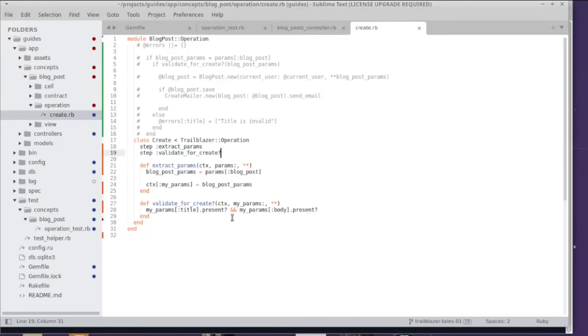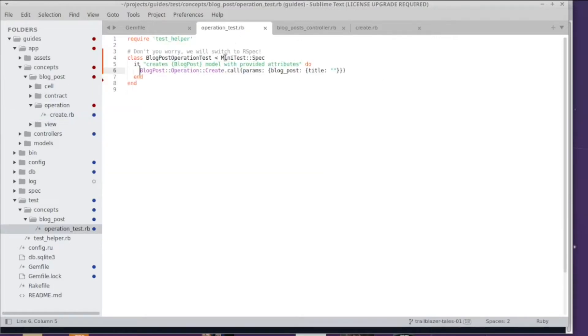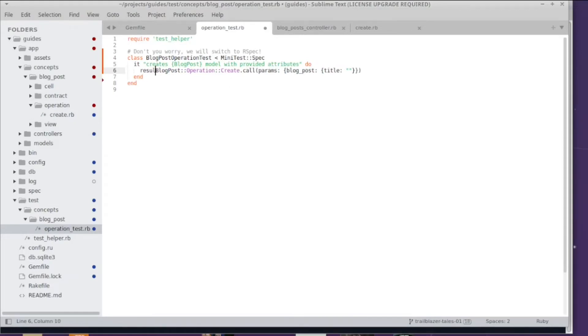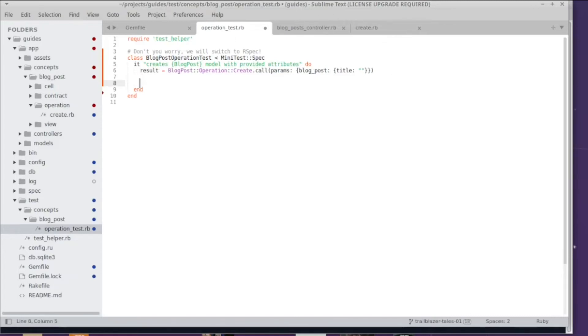The general principle in Trailblazer is that you can test what happened on the inside of the operation by using the result object that is returned from an invocation of the operation. I just add one simple assertion - I want to see if result.success is true, meaning that the operation was successful.